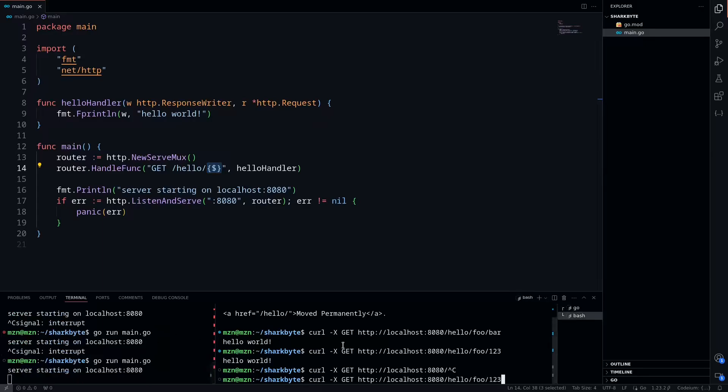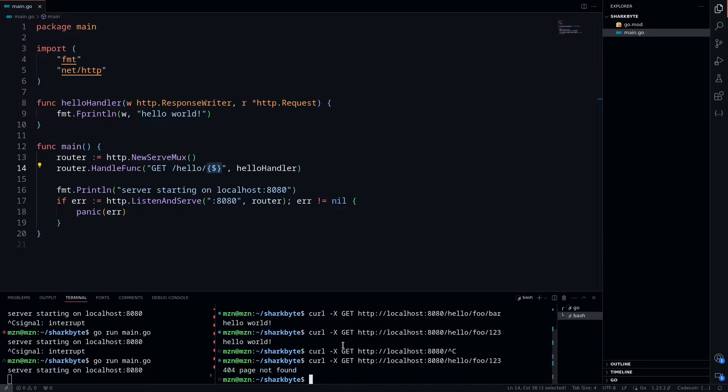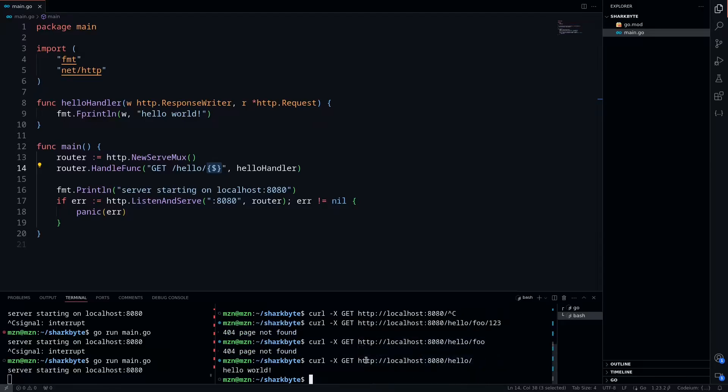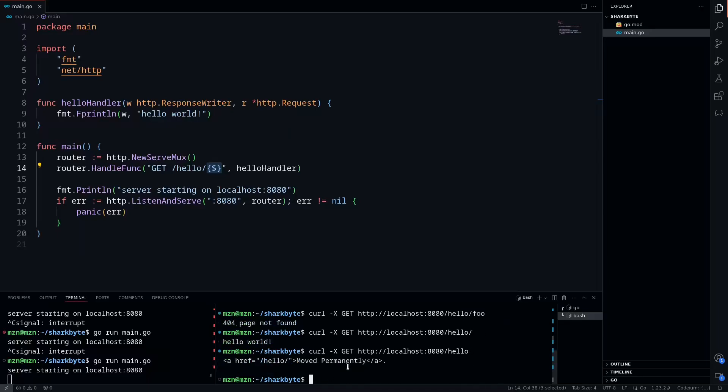So restart our server, do another curl to hello, and we'll try foo 1, 2, 3 again, and we'll see that it's a 404 now. We can try just foo, 404, and if we go back to hello with a slash, we get hello world. If we remove the slash, we're getting our redirection.